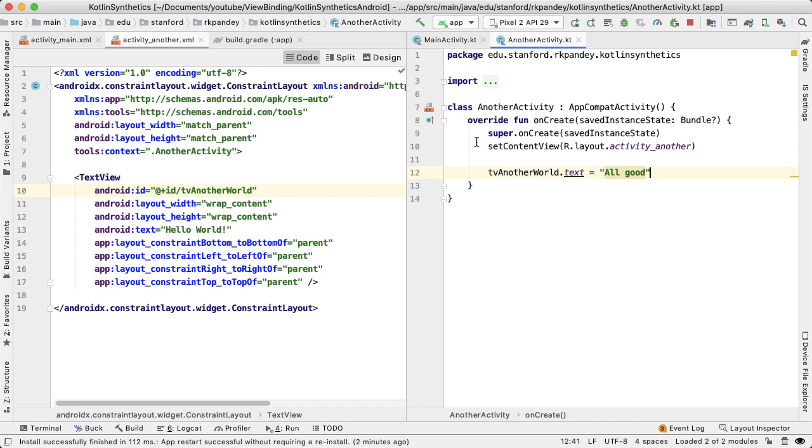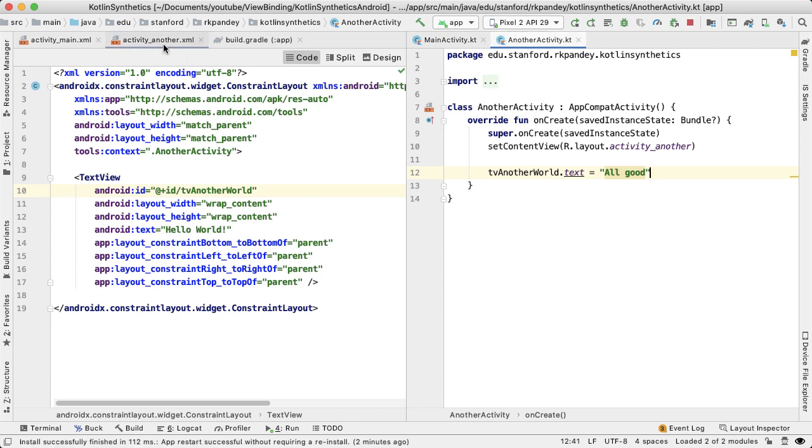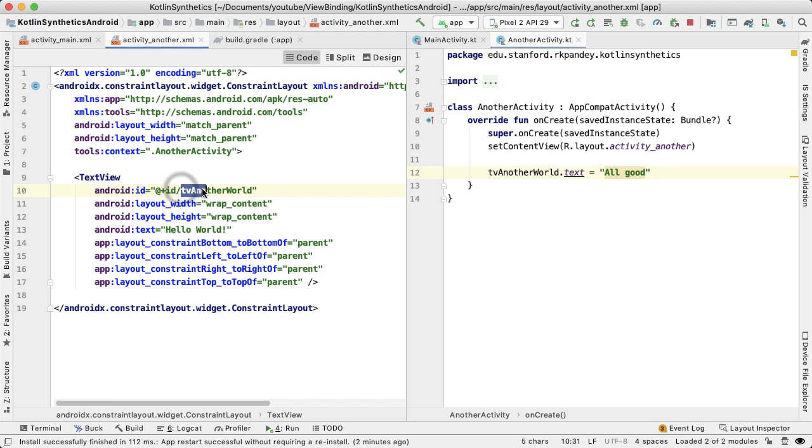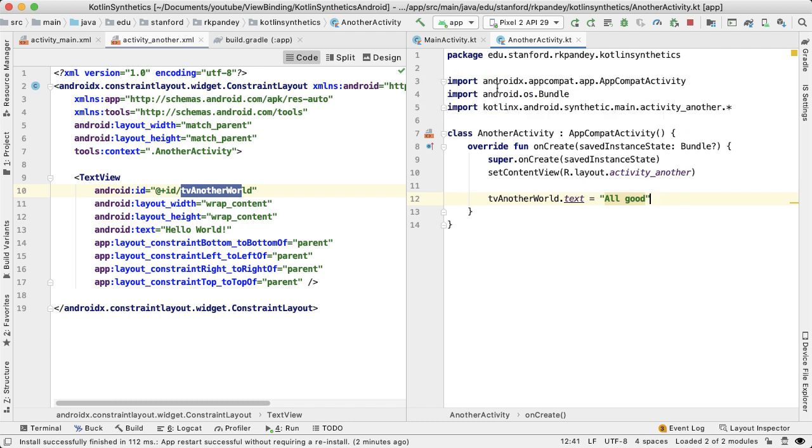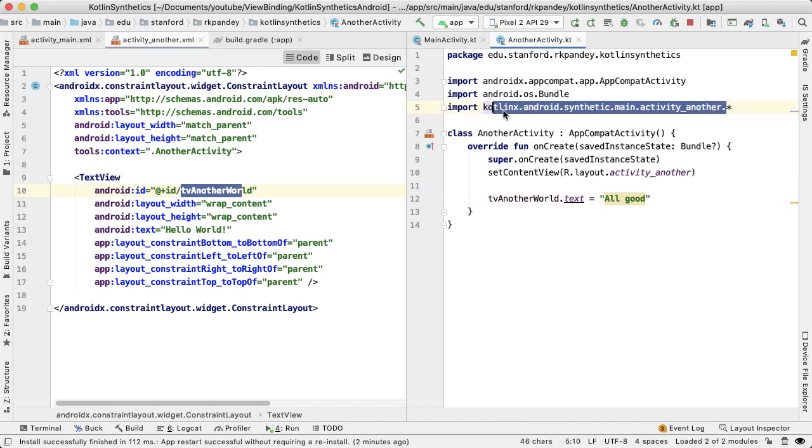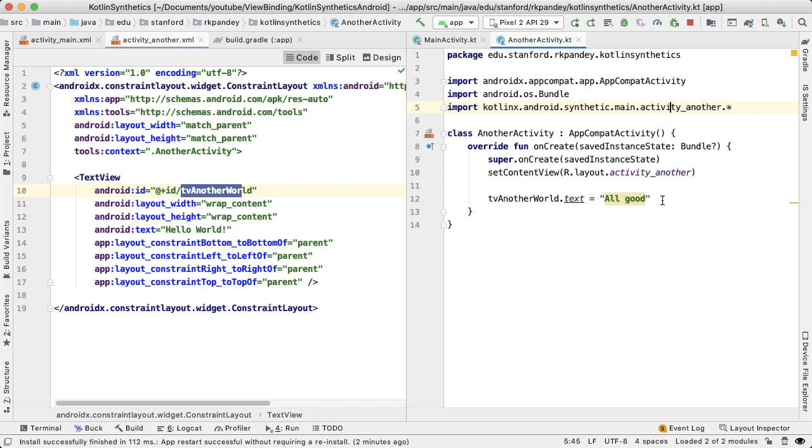What I've done here is I've created one more activity called another activity, which has a corresponding layout file called activity_another. And the ID here is TV another world. And so you know, you could do the same approach where in another activity.kt we are able to get this import from the synthetics and then update the text of this text view to be all good.